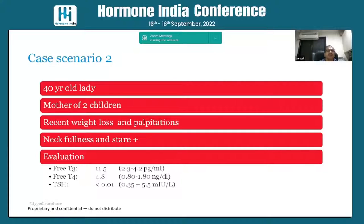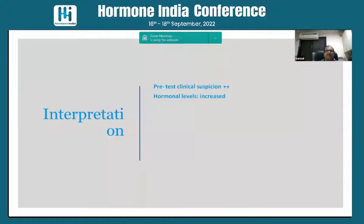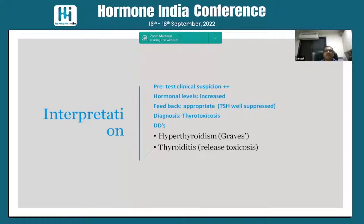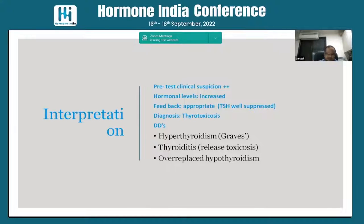Case two: a 40-year-old lady, mother of two, having weight loss, palpitations, neck fullness, and prominent eyes. T3/T4 are high and TSH is suppressed. The suspicion is high, hormones are elevated, TSH is suppressed — we call this hyperthyroidism or thyrotoxicosis. It could be Graves' disease, thyroiditis with hormone release, or over-replacement with thyroid hormone.